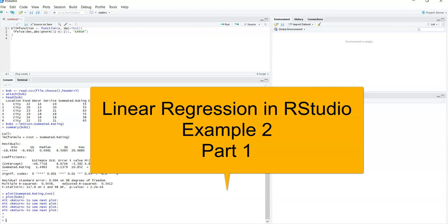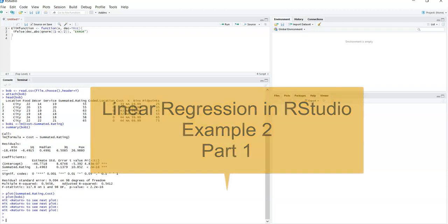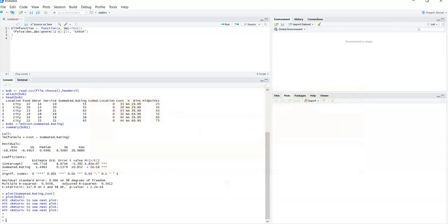Hello everybody. Today we want to work on example two of linear regression. So let's get right to it. If you watched my first video or the first two videos, I took my time to really break down each step. This time, in this example, I'm going to go a little faster.